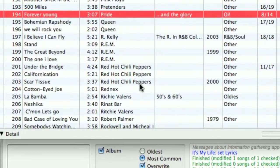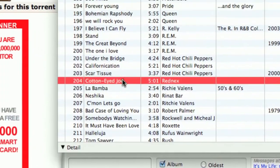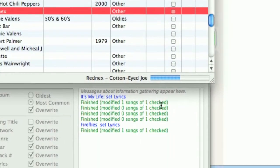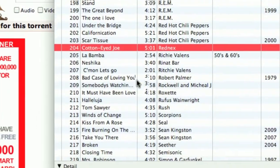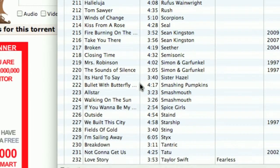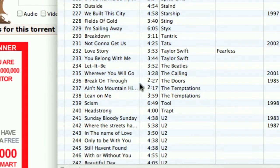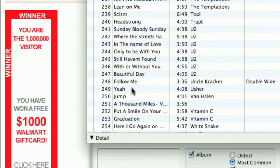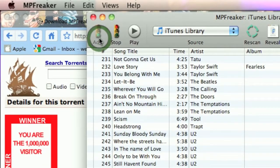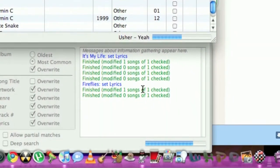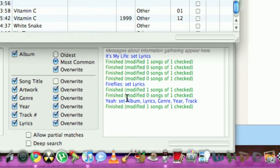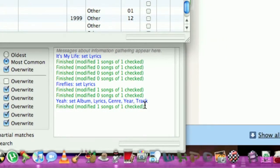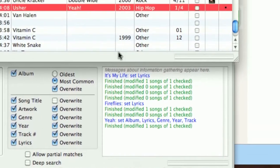Let's do Cotton Eye Joe. Let's see - Begin. I couldn't find that. Let's do that again. Alright, so look, it says 'set album, lyrics, genre, year, and track.' There we go.